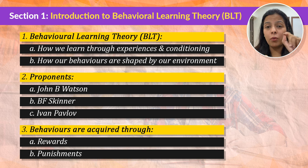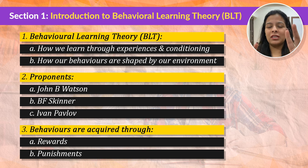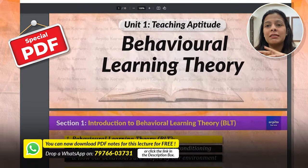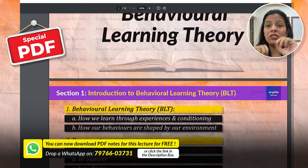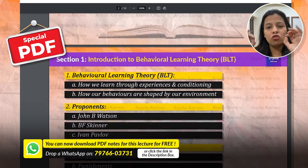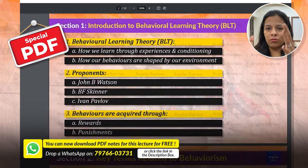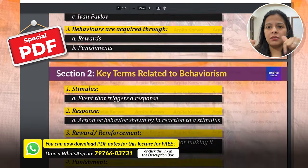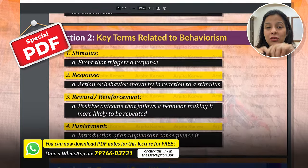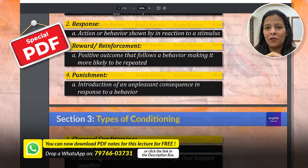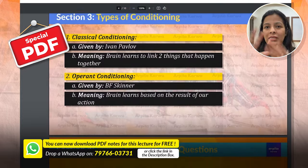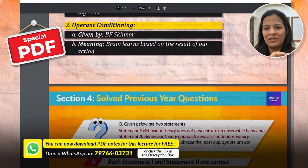Before we dive into the details, I've created a special PDF that summarizes this entire video and provides you with exam-ready notes. You just have to drop a message on the WhatsApp number that is on your screen or click on the WhatsApp link in the description box, and I'm going to send you the handy PDF right on your phone, which will help you get all the notes you will see throughout this video.